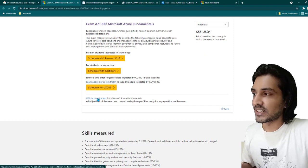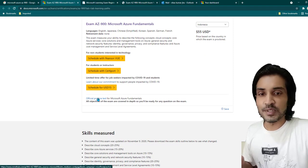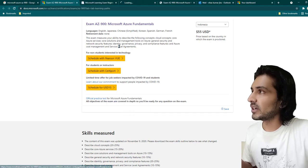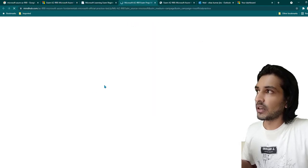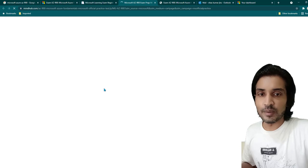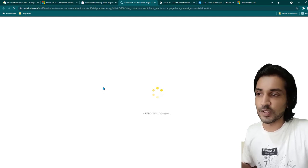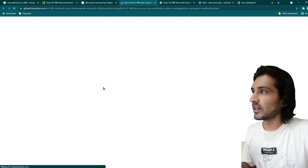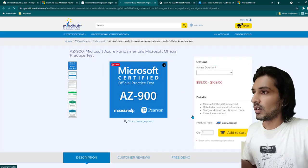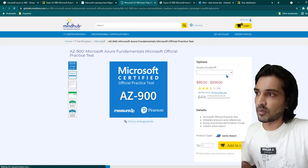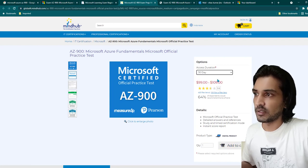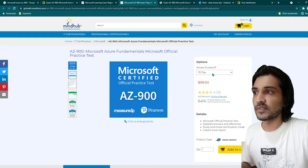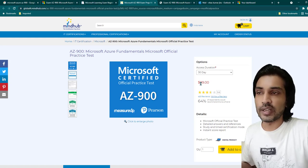Another thing you need to look at is the official practice test. The official practice test you see here is a paid one. Once you go for this practice test there is almost a guarantee that everything will be covered. The price depends on how many days you want access — for 30 days of access it is $99 USD. I have not used it myself, so I'll just show you what I did instead.